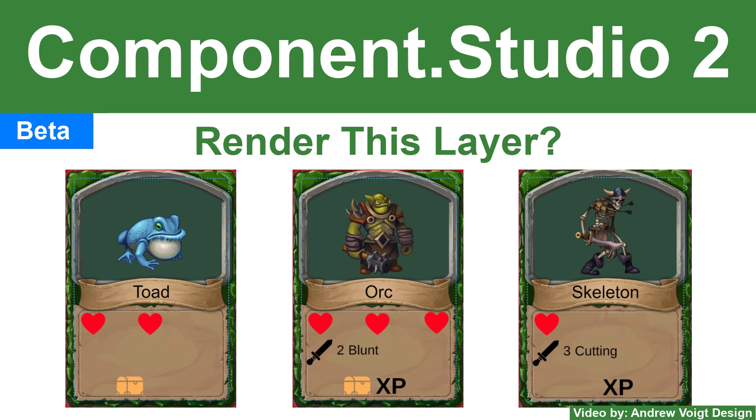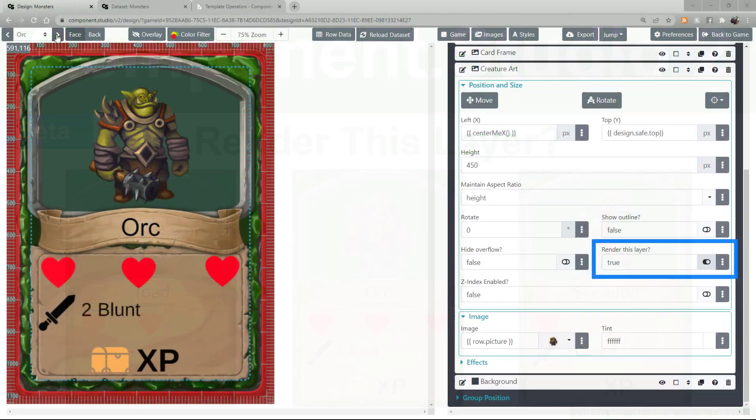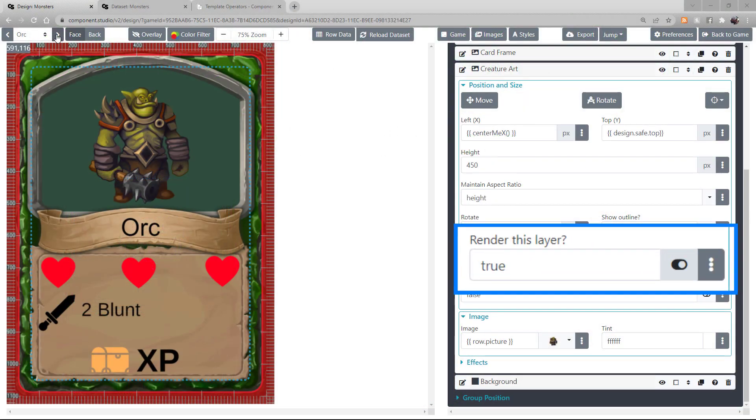Hello and welcome to another Component Studio 2 tutorial. I'm Ander Voigt and we're going to be looking at the Render This Layer box. Some of you may be familiar with this functionality under the term Conditional Rendering.